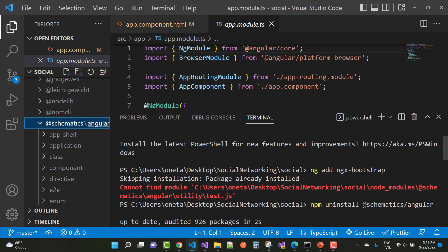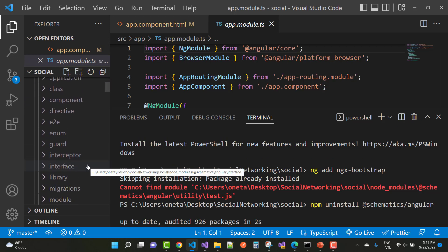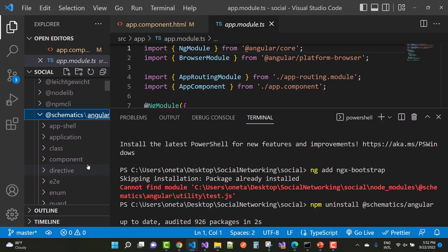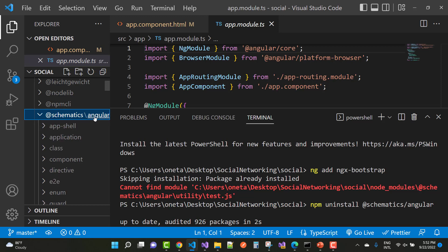So you can add ngx, add ngx bootstrap. Or you can check your library, that is schematics angular, and under the schematic angular you have to see that next library, that is the utility, and the next one is the test.js file.